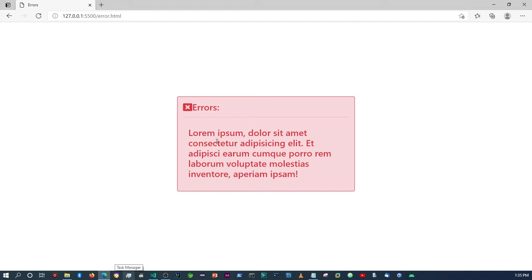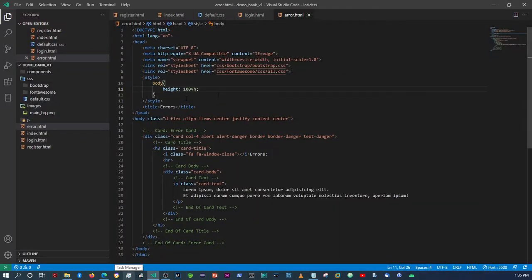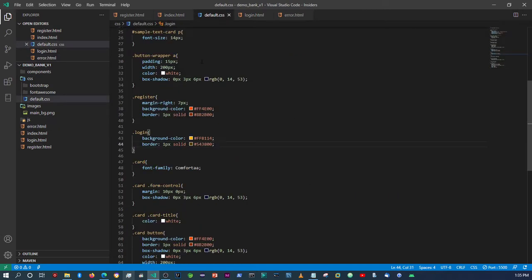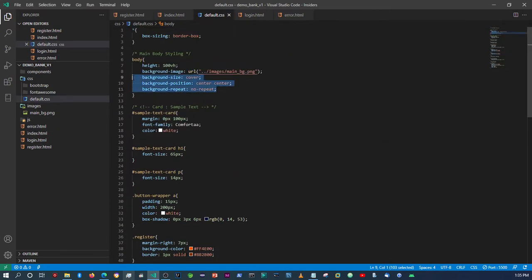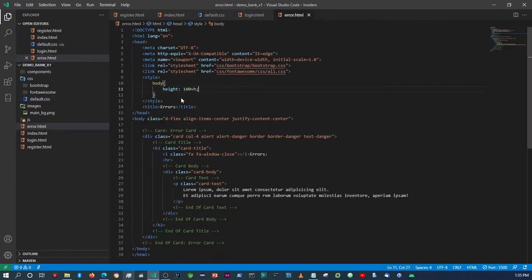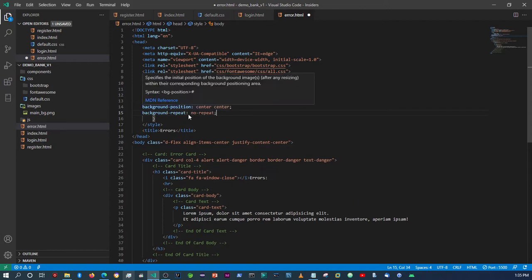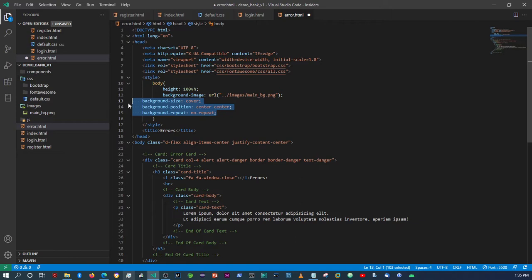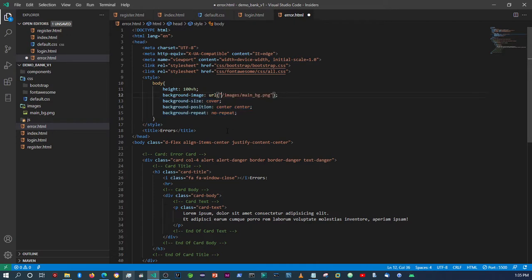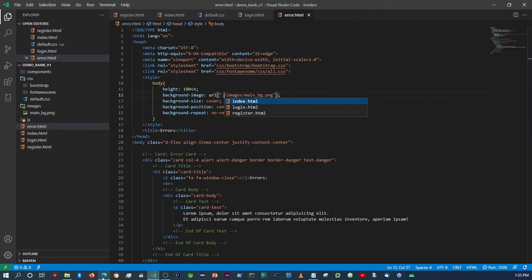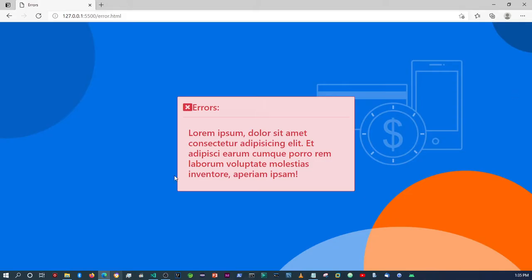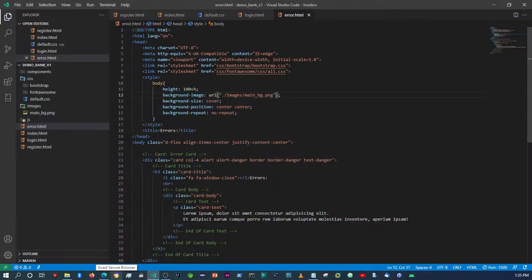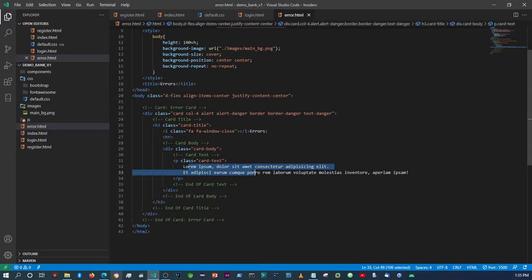We can actually take these styles from here and move them up. If you check now it should give it the same background color. Now let's target the card text in here — it'll be '.card .card-text'.